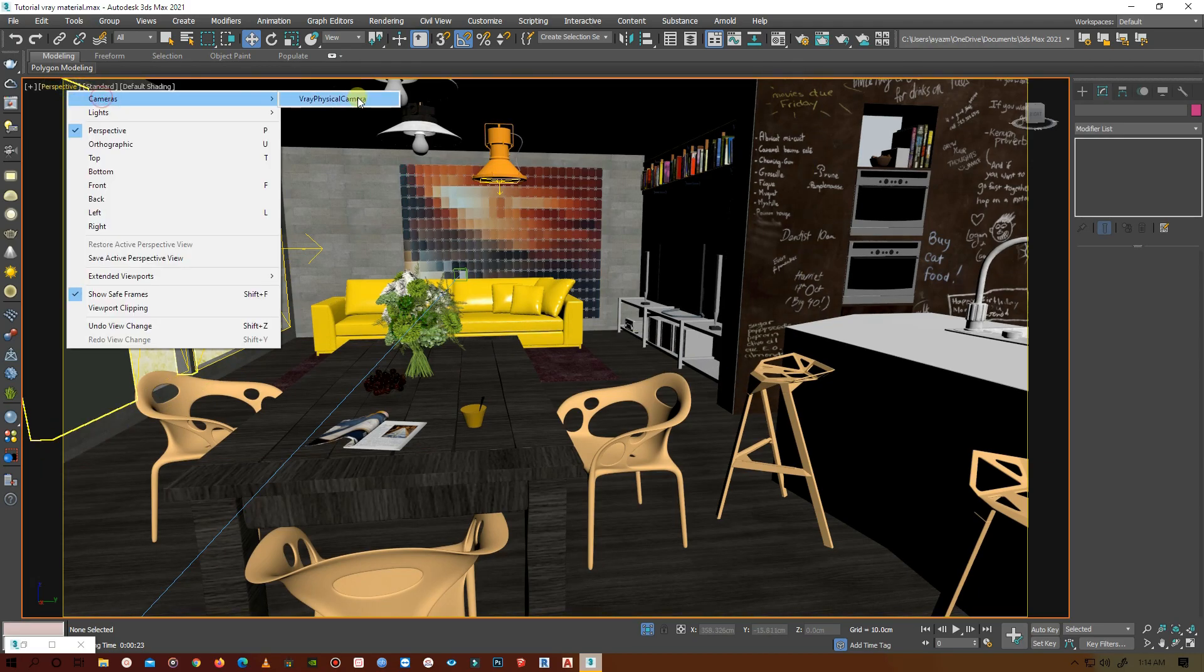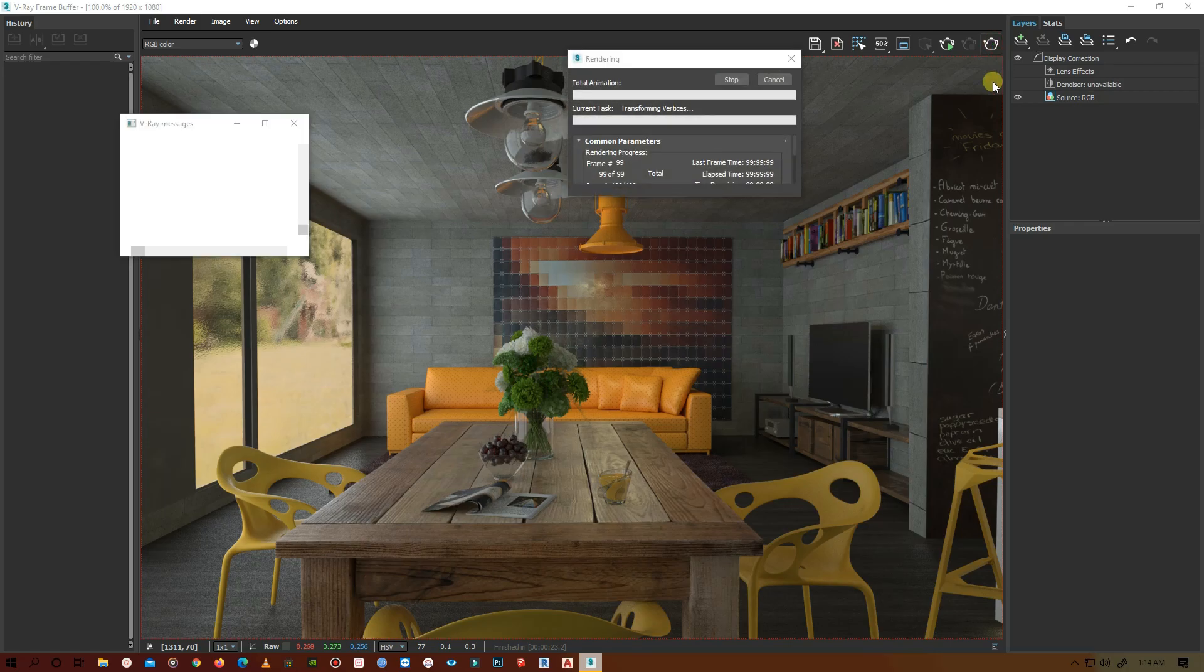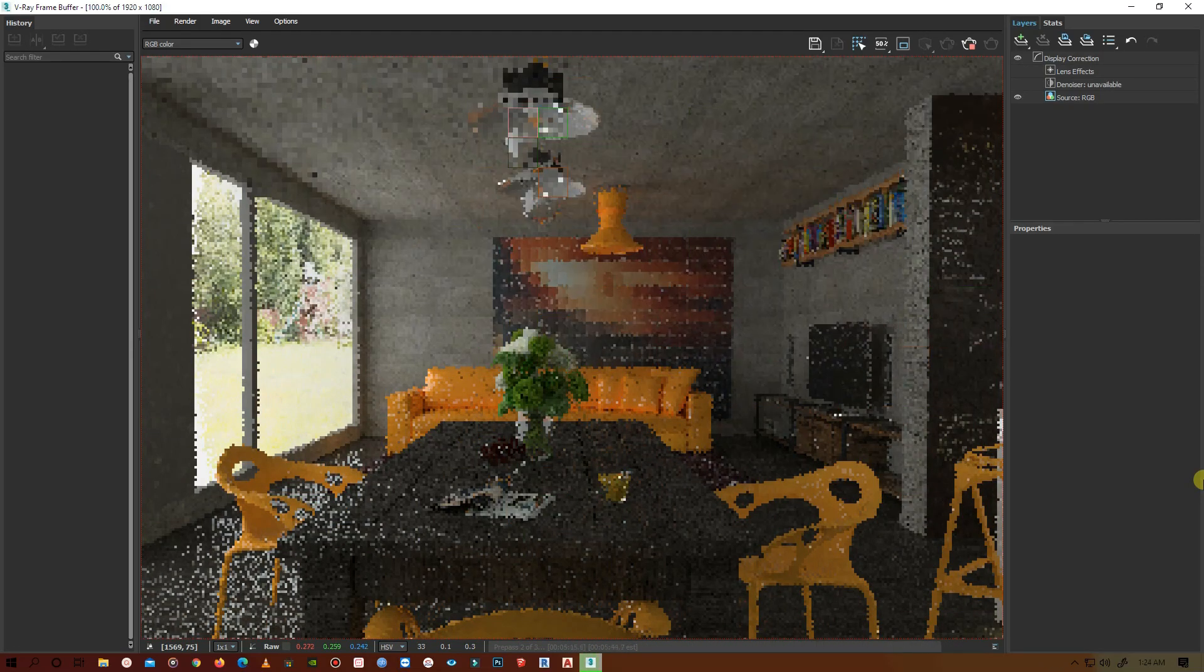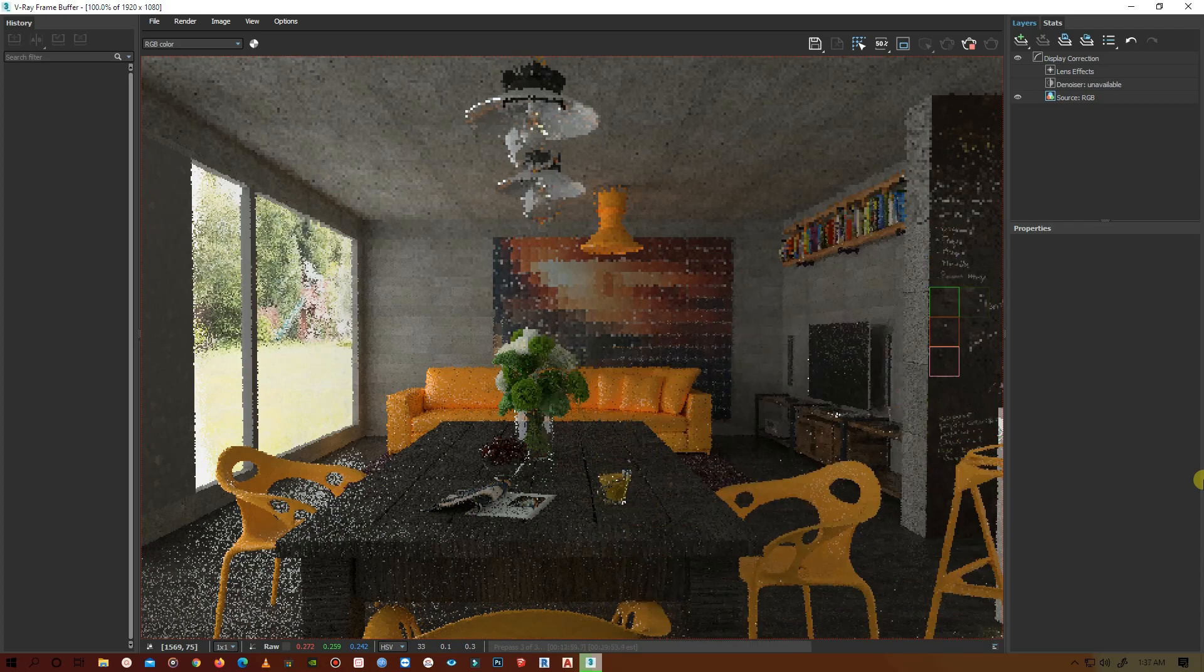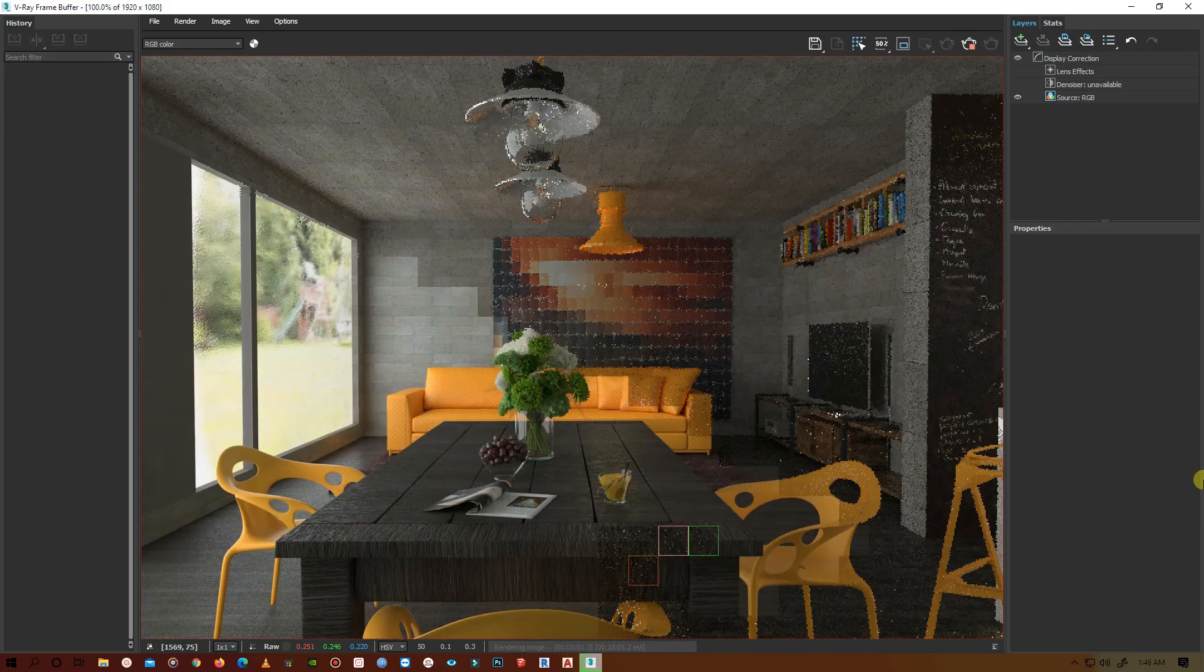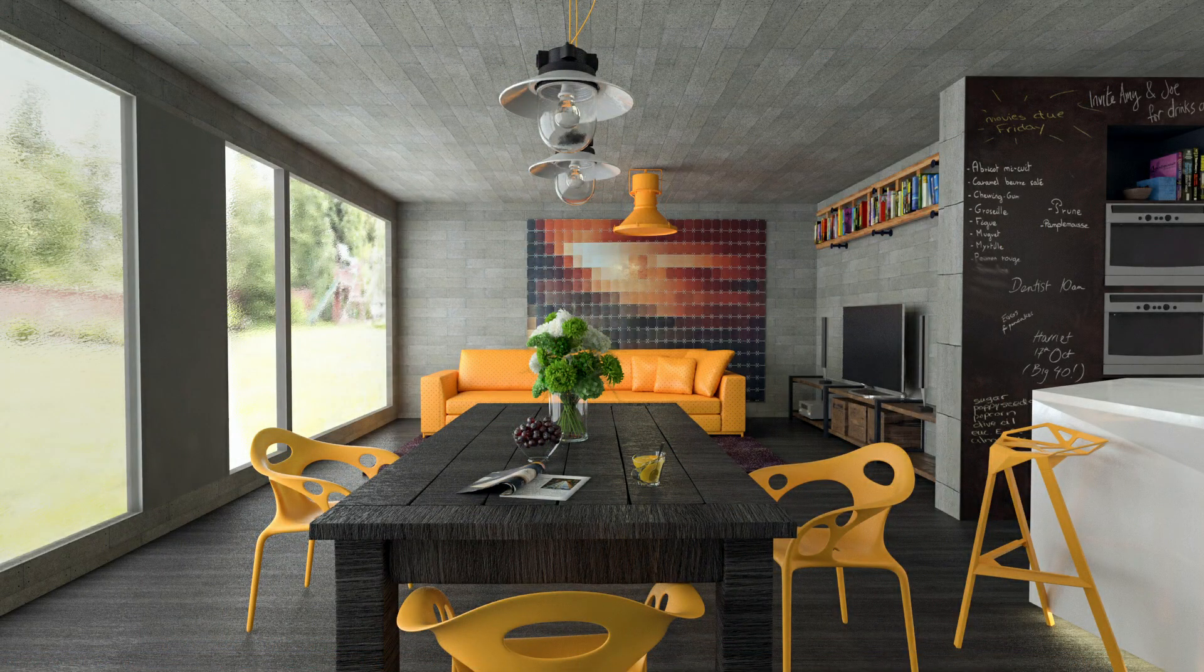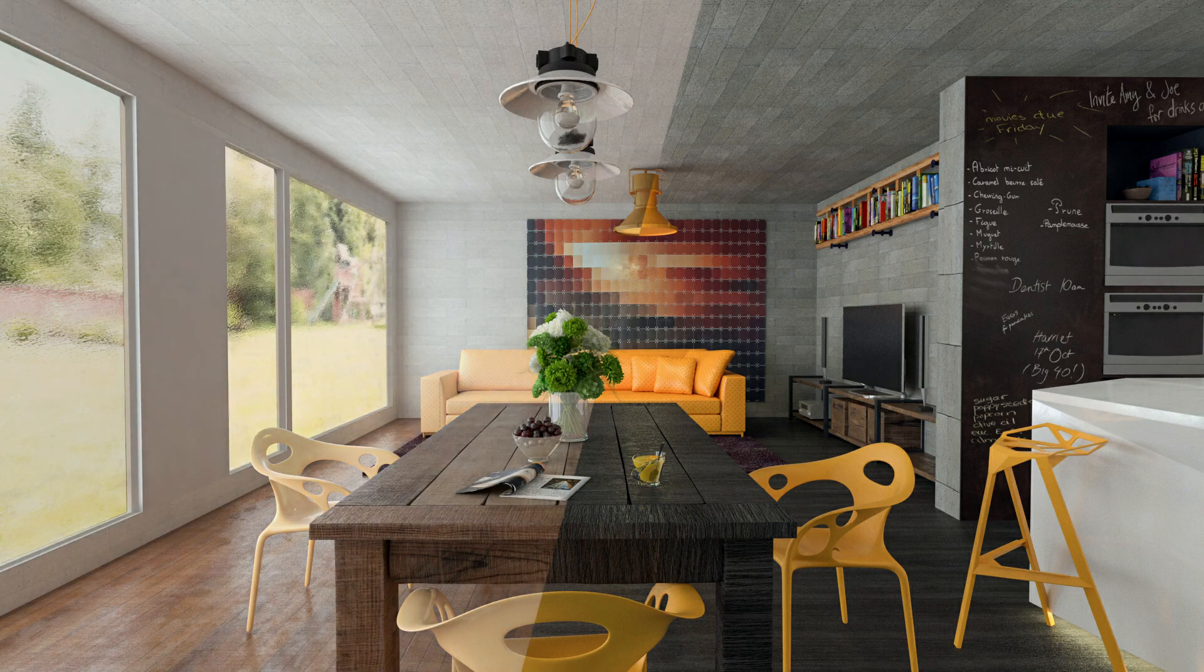Unhide everything and let's go to camera view, physical camera, and open the render frame and render again. So here it is, looks different and I think it looks cool.